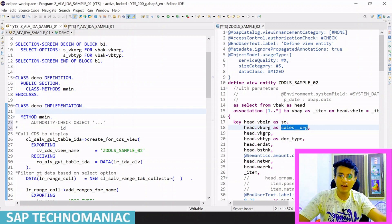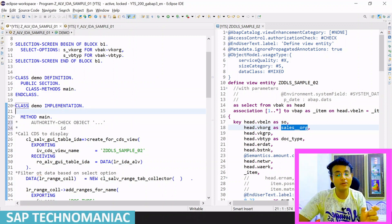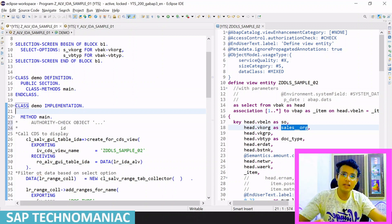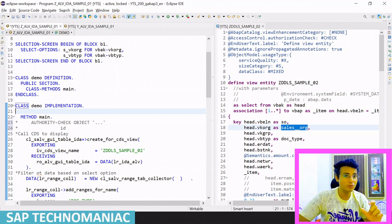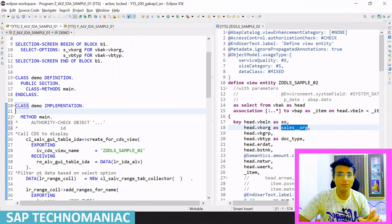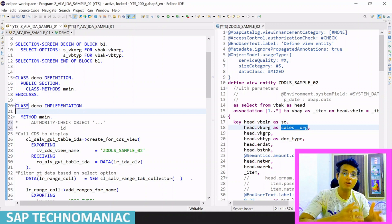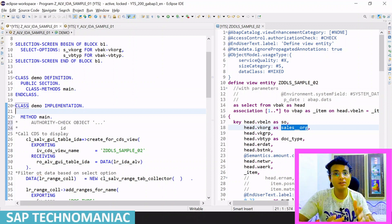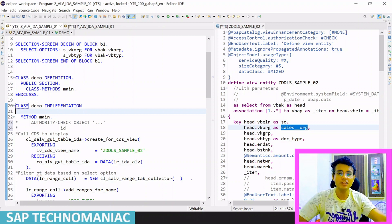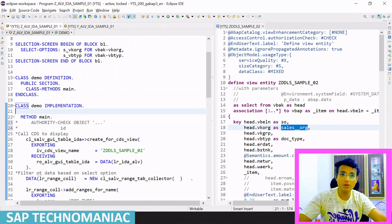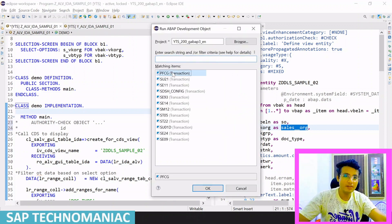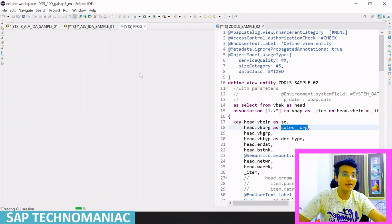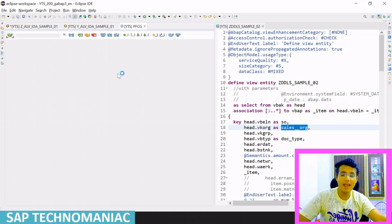I already created one authority object. I want to show you what authority object I created and how I assigned it to a PFCG role. To create the authority object and assign it to a PFCG role, I already explained this in the CDS control videos. I created the auth object manually. If you don't know how to create the auth class in SU21, how to create the auth object under it, and how to assign it to a role, I've already explained that. Let me show you how I assigned the authority object to the PFCG role.